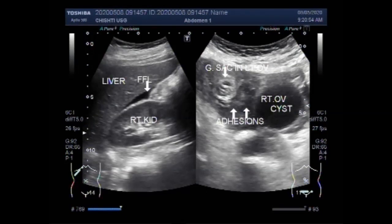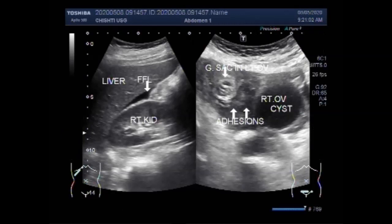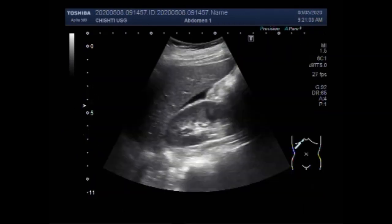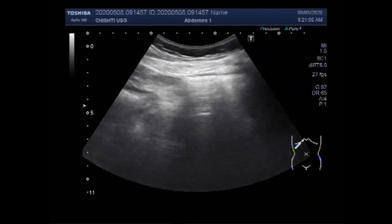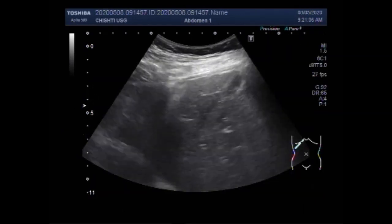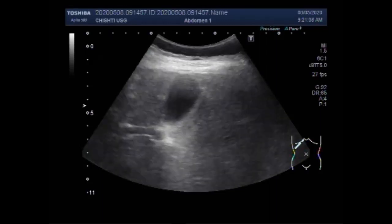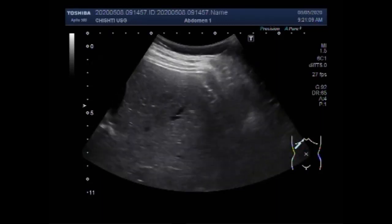Dear viewers, I hope you are all fine. This ultrasound video shows early ectopic pregnancy and ovarian pregnancy with ovarian cyst, cyst in the next ovary, and fluid in the Morrison's pouch.